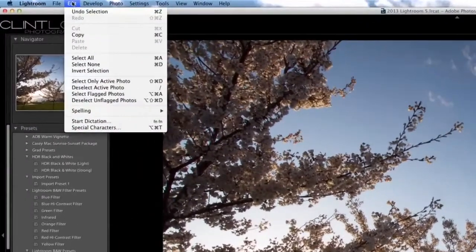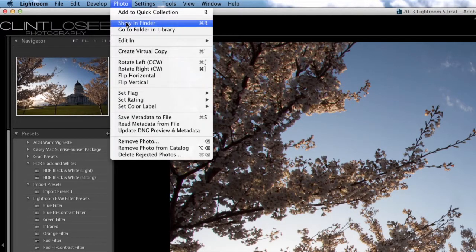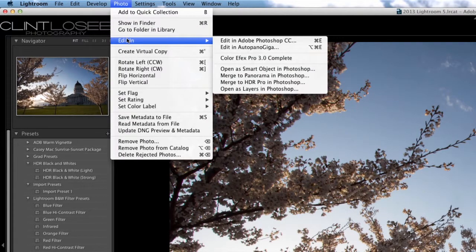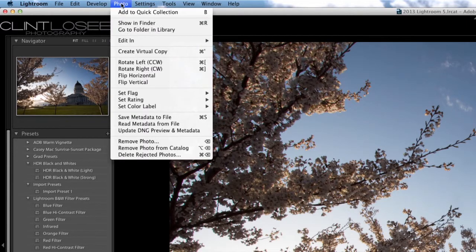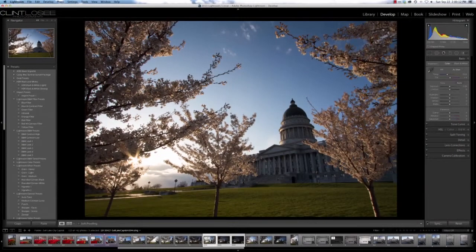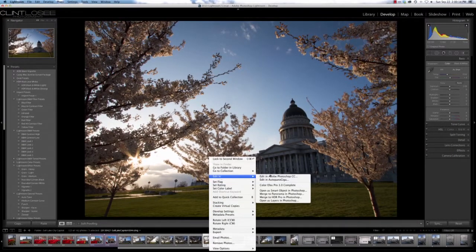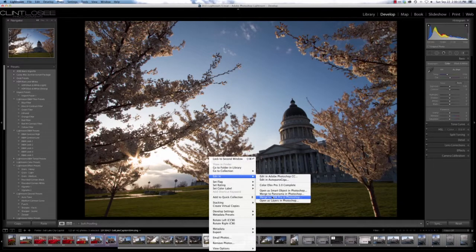Or you can come up to the Photo menu and Edit In is that same exact menu, so either way works best for you. So let's do that Merge to HDR Pro in Photoshop.